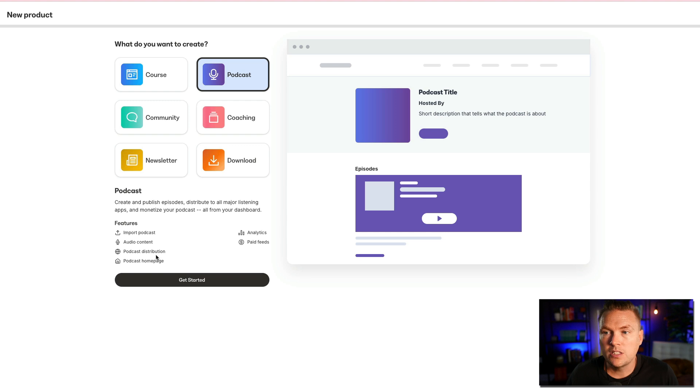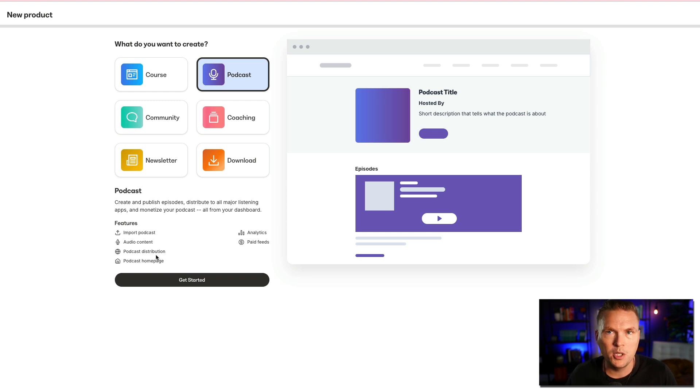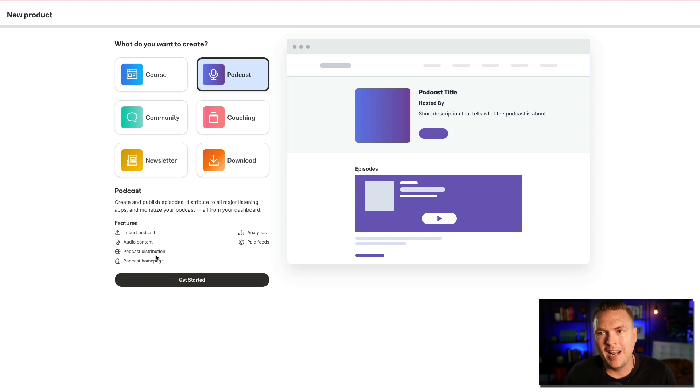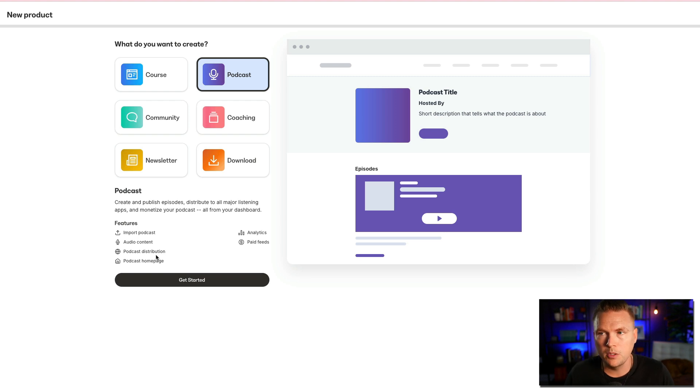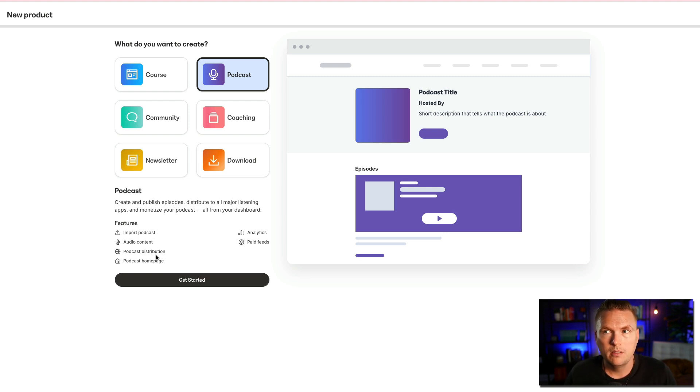Podcast homepage. That means that you'll actually have a page on your website that is like the archive of your podcast. You get analytics so you can see how many downloads you get. This is important, especially if you want to get sponsors for your podcast. You'll be able to show them, hey, check it out, I got 100,000 downloads this episode.